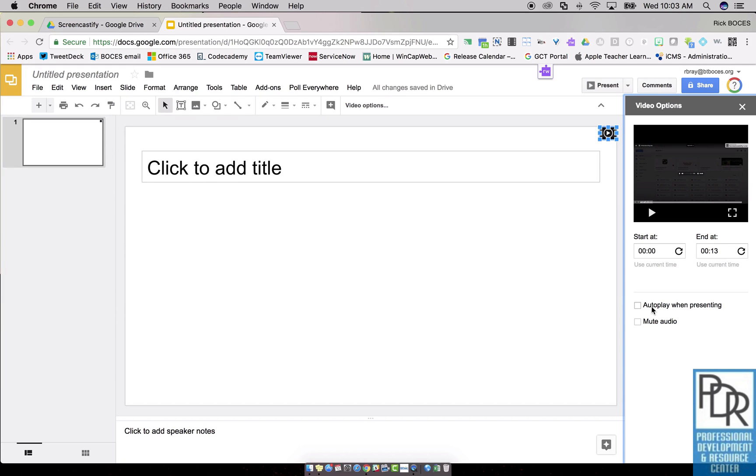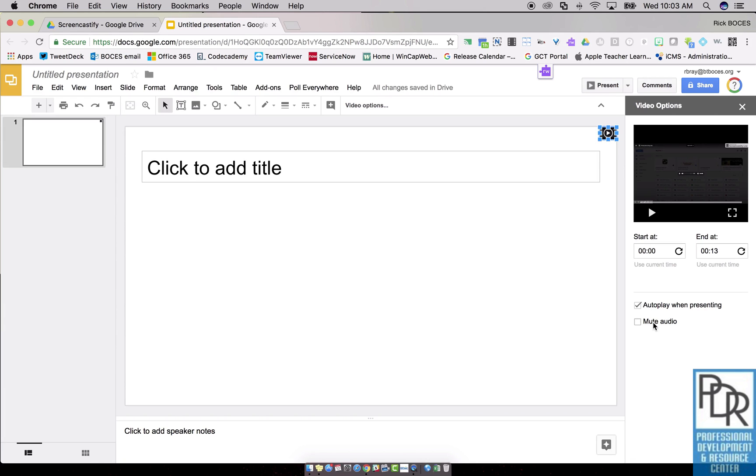I might also select autoplay when presenting, so as soon as I move to this slide, it starts playing this clip. And of course, I'm not going to click on mute audio because I want the audio in this case.